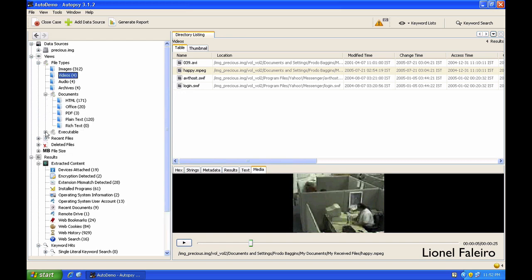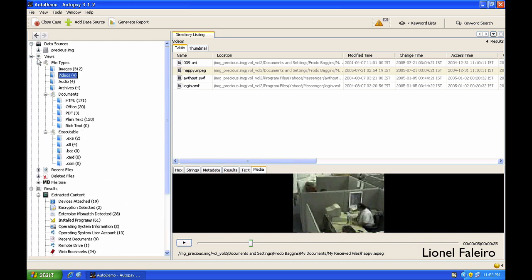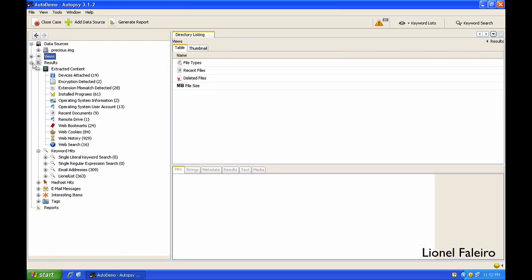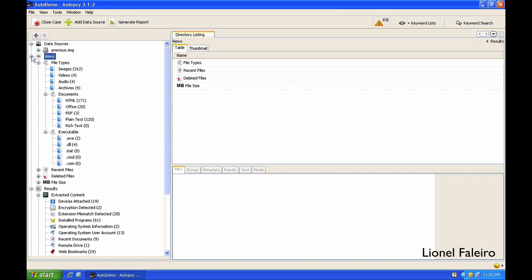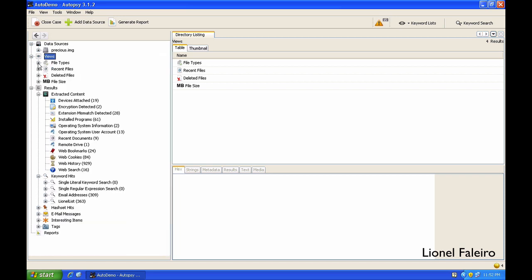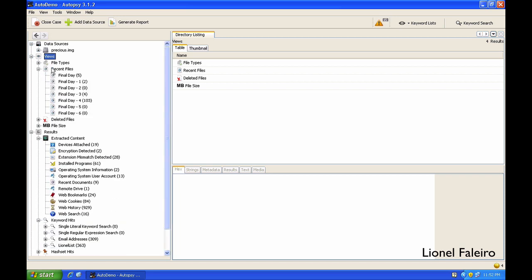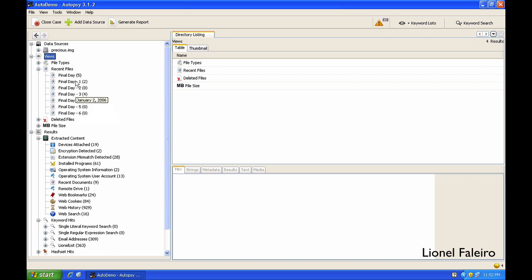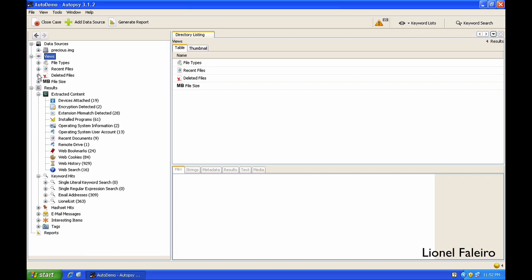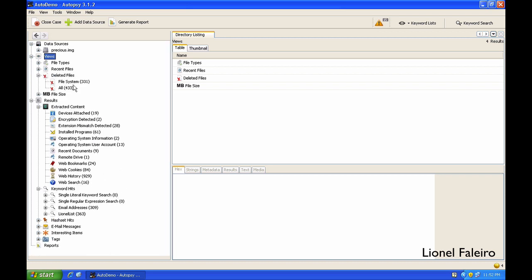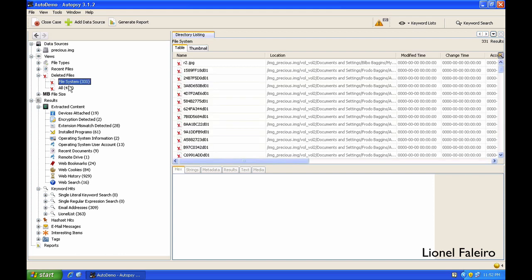I can even view it on the basis of recency. The Recent Files section will show me the files that have been modified in the previous seven days before this image was taken. If I go to Deleted Files, it will show me different sorts of files which have been deleted.